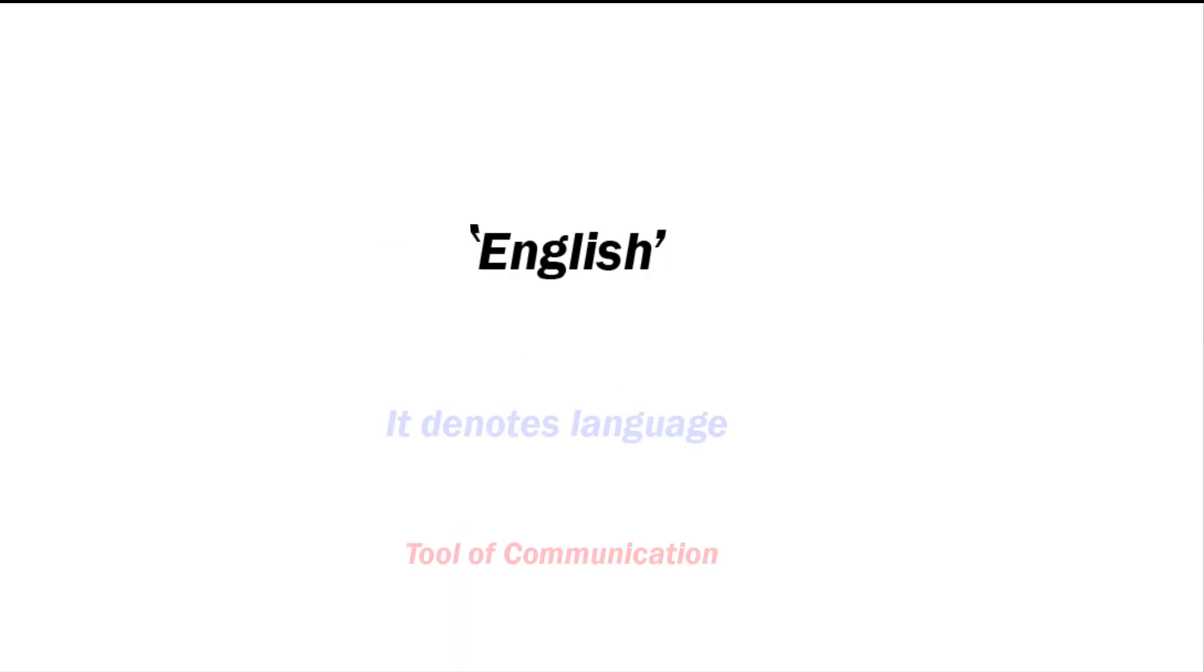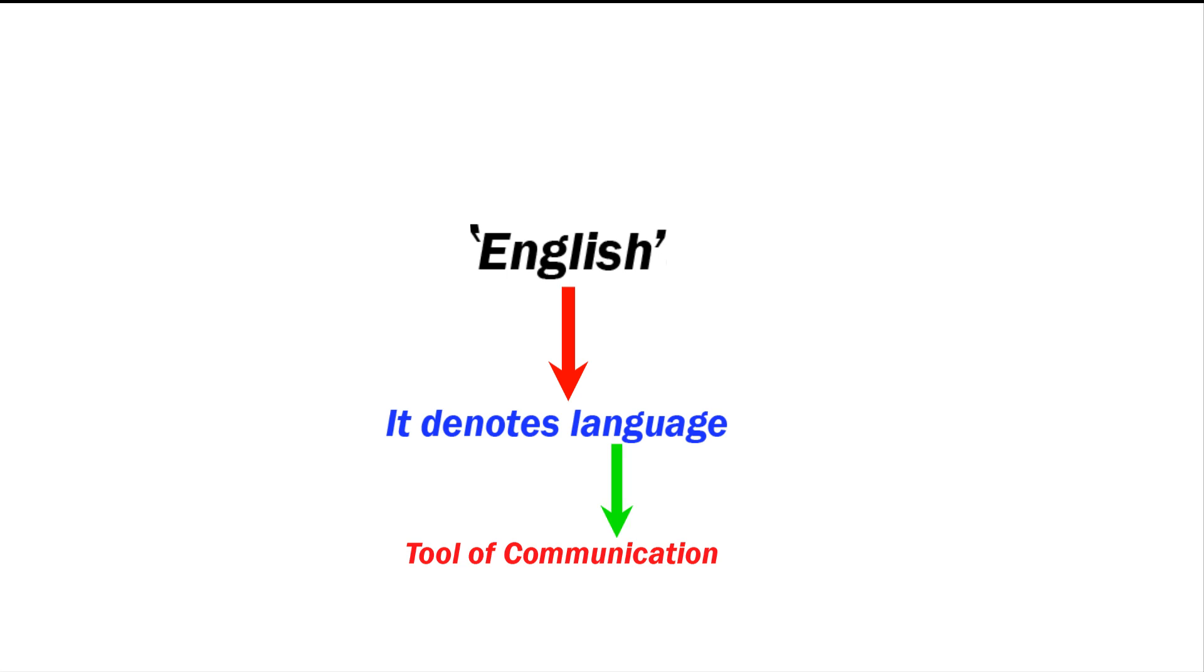English denotes a language. Language is basically a tool of communication through which you can express your ideas, emotions, and whatever comes to your mind.